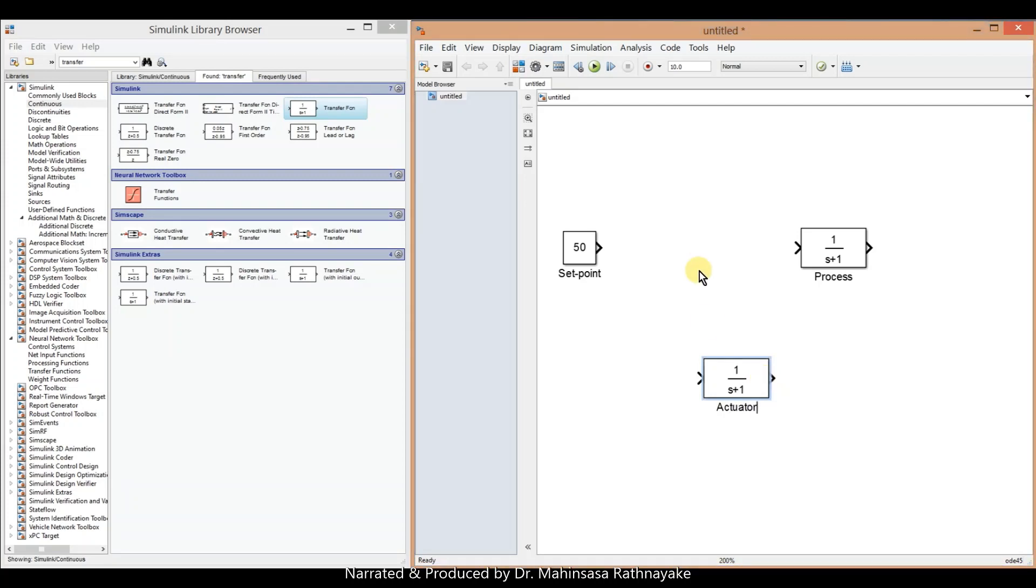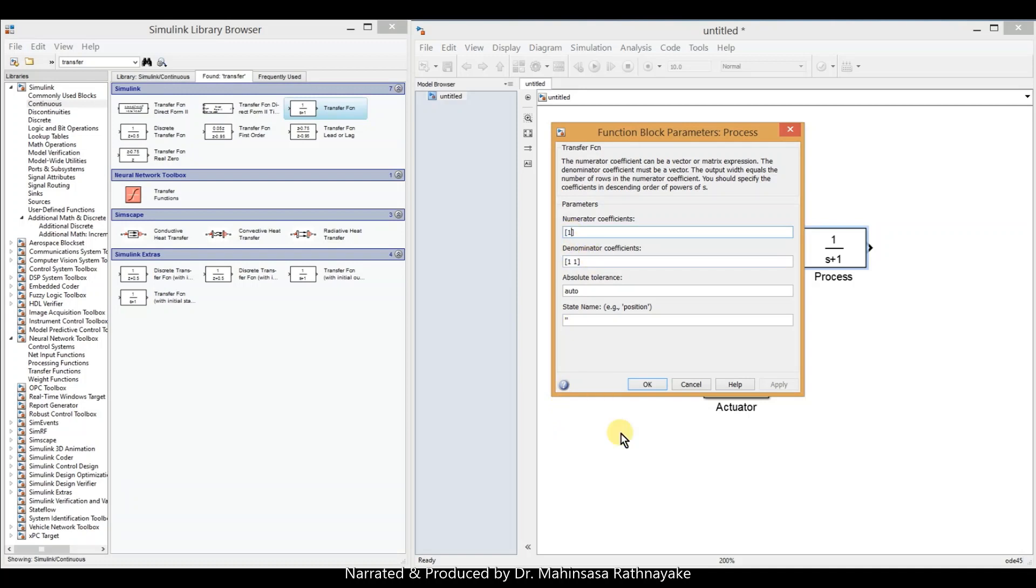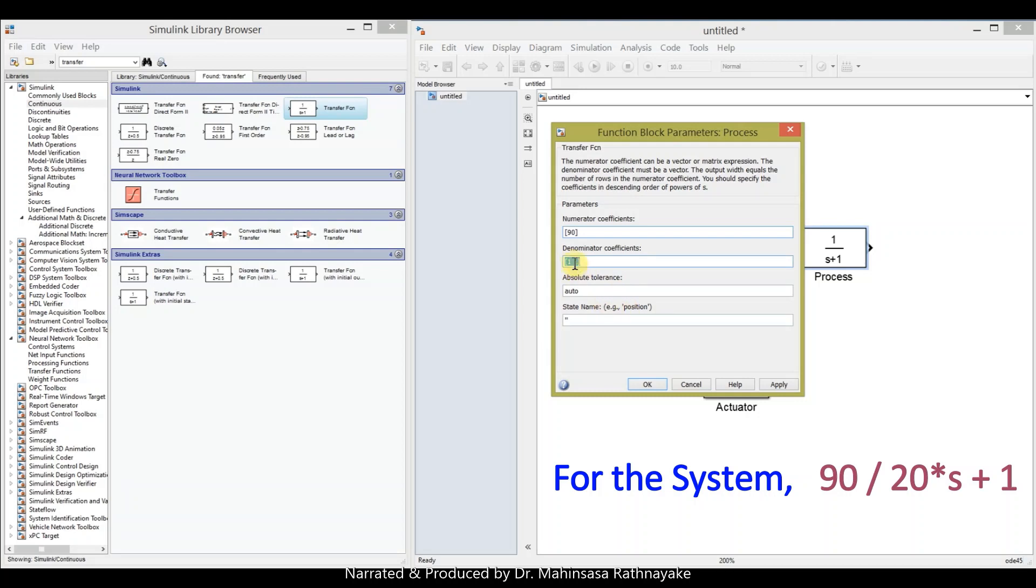So let's enter the transfer functions by double clicking. Enter the values for numerator and denominator accordingly. So our transfer function for the reactor system is 90 divided by 20s plus 1.